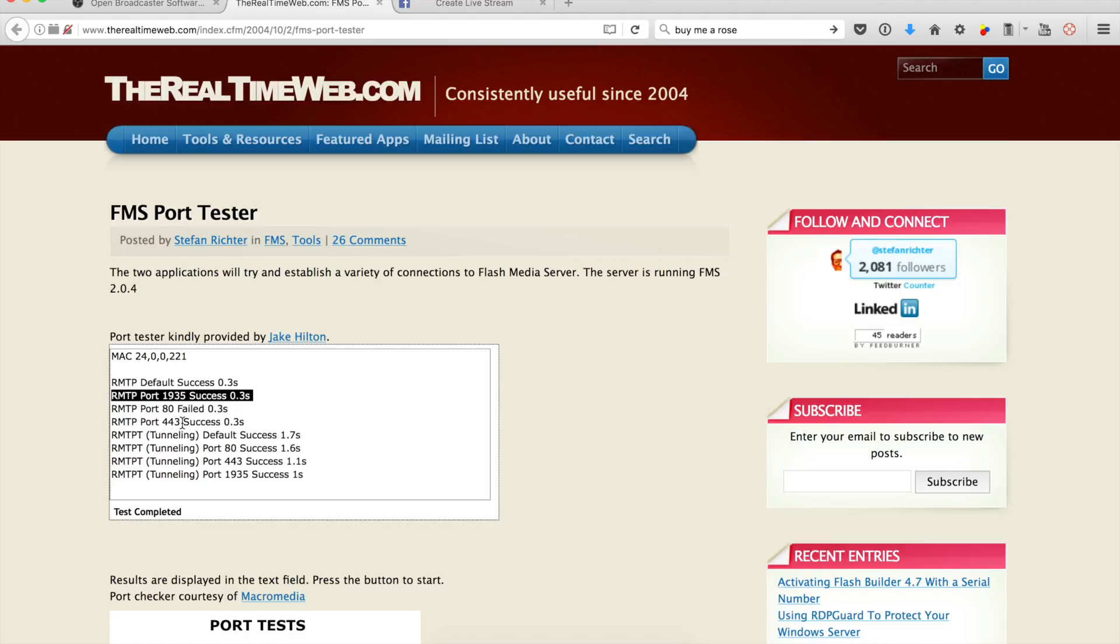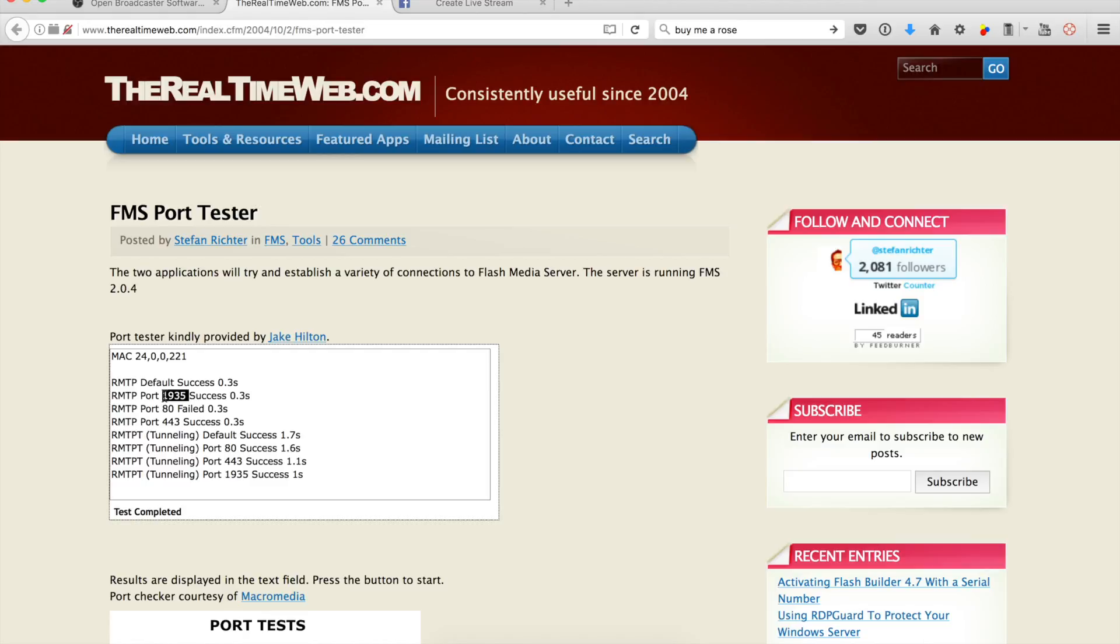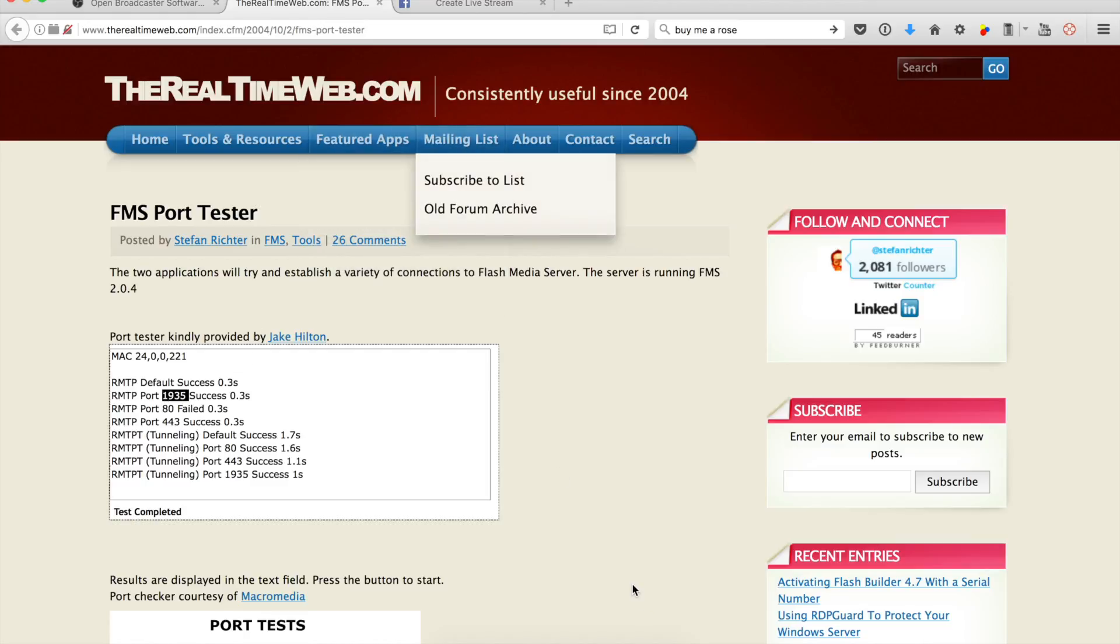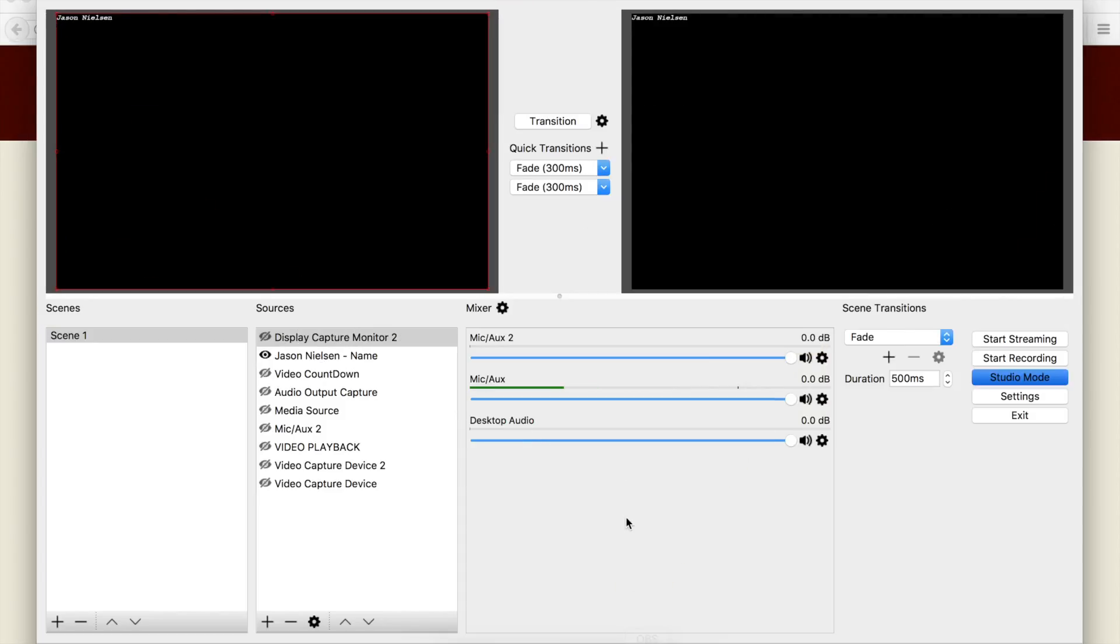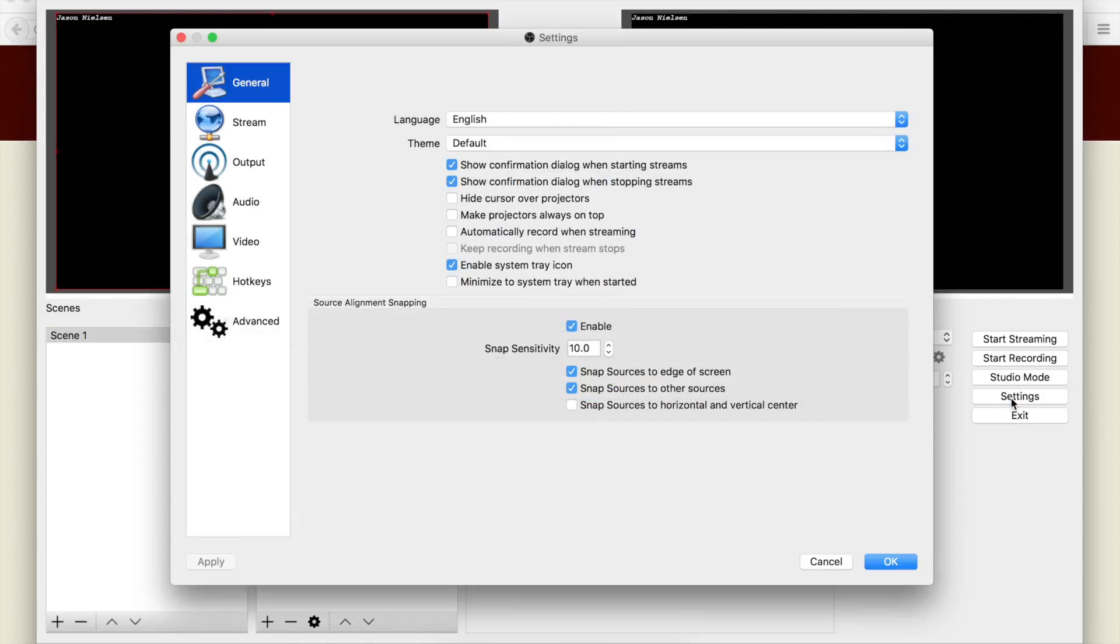It also succeeds on 443, which is good because 443 is secure. But try the 443 port and it fails too. So 1935 is the port that we want to remember. We open up our broadcast software and go back under Settings.